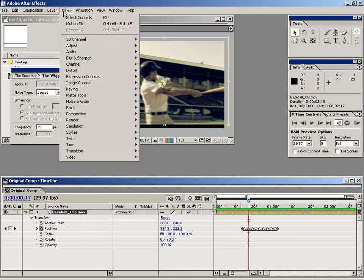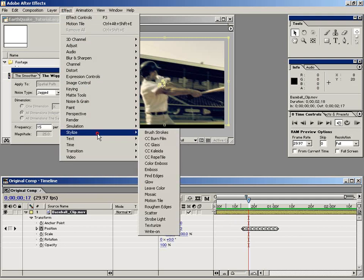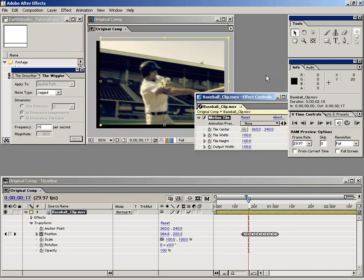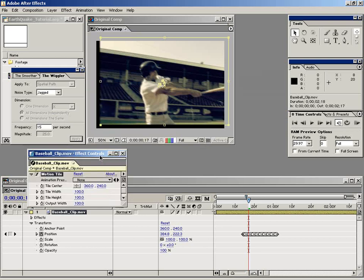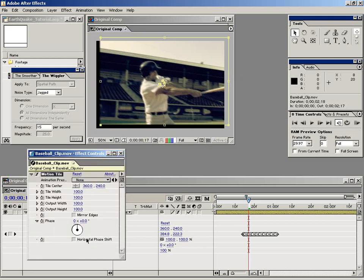And with the clip selected, go up to the effects menu and go down to stylize and down to a plugin called Motion Tile. Now Motion Tile, I don't know what its actual purpose is, but if we go ahead and turn on this mirror edges and change the output width to 125